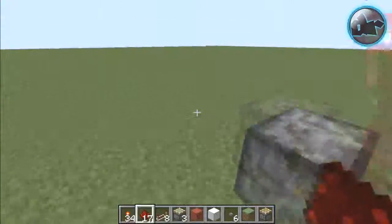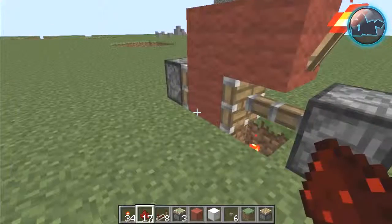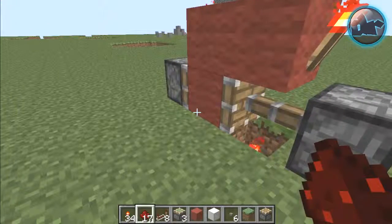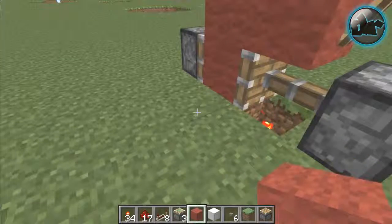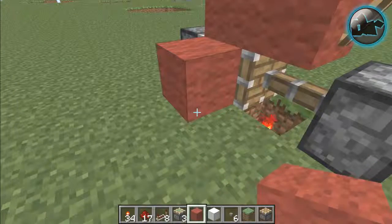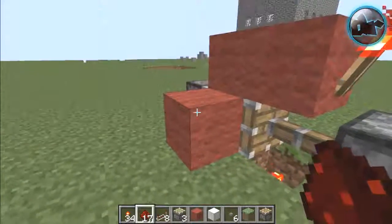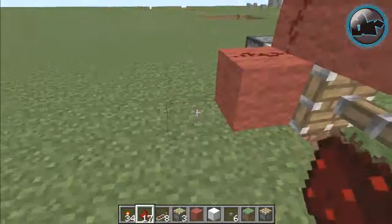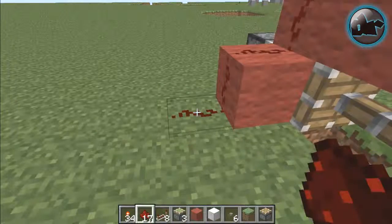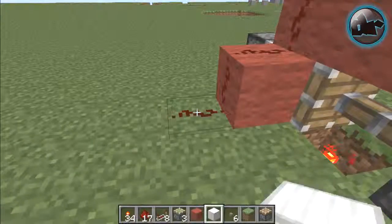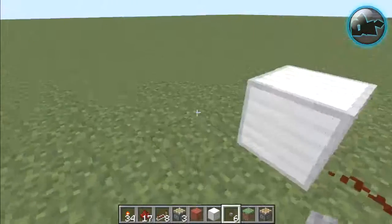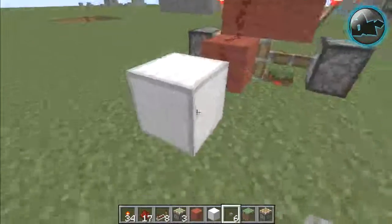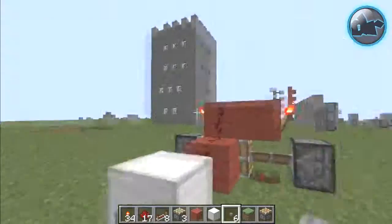I'm going to come over this side. I'm going to need to create an output and an input. So to create an output, I put a block there, dust here, dust here, another block here, and a button there.